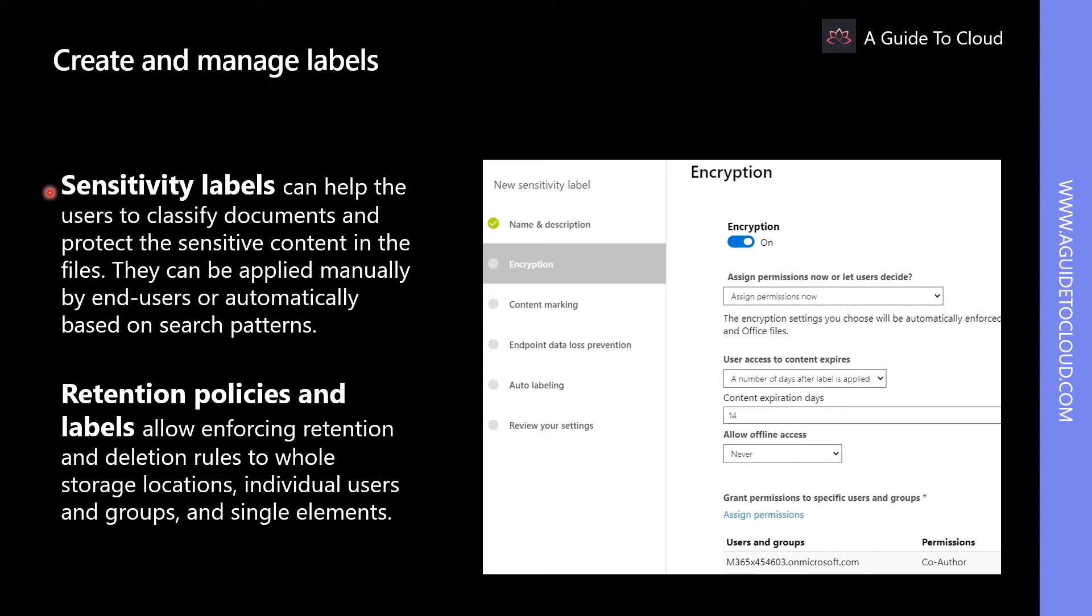In short, sensitivity labels protect the content of the document, even if the storage on which the data is saved is open for collaboration, even with external participants.